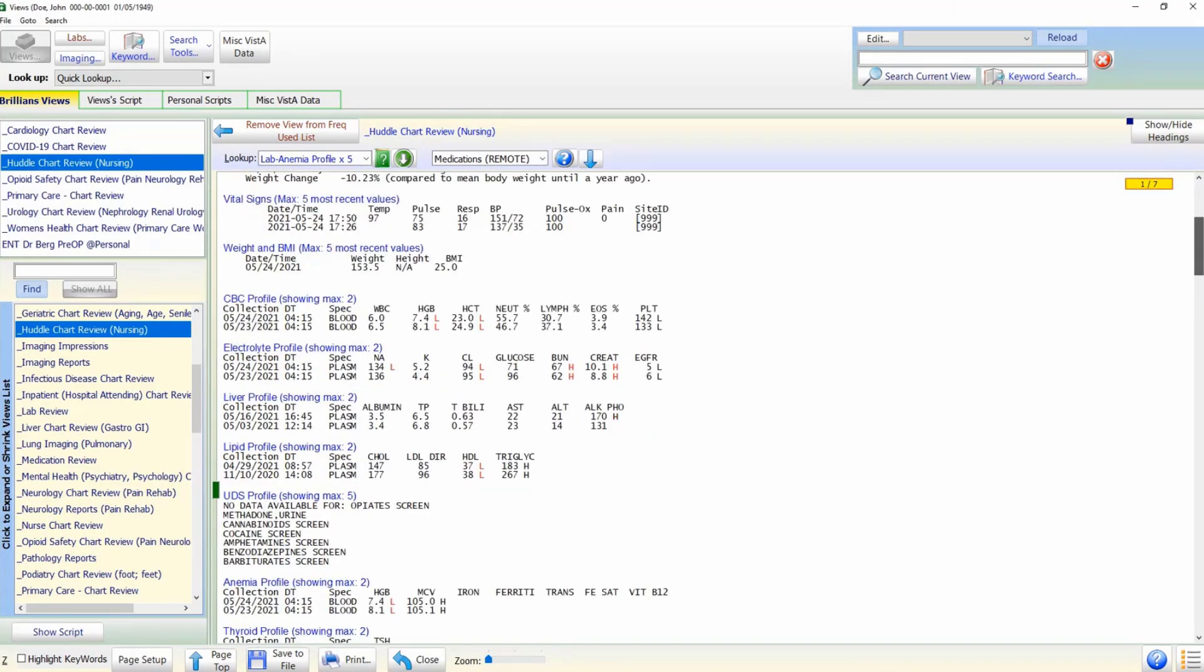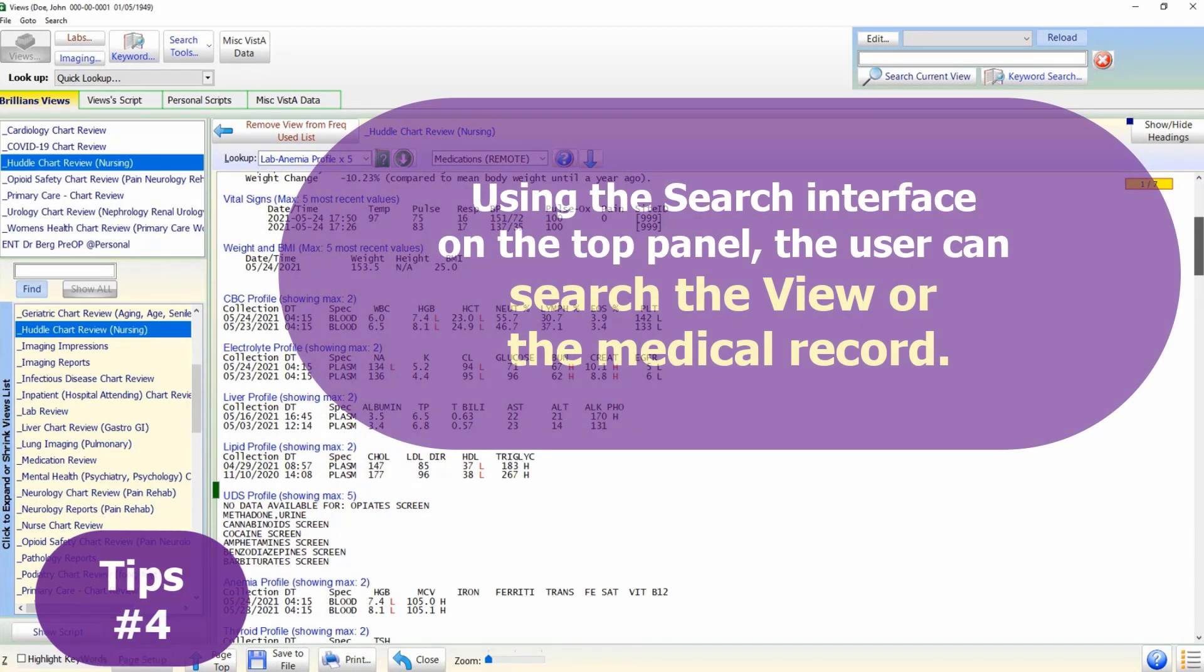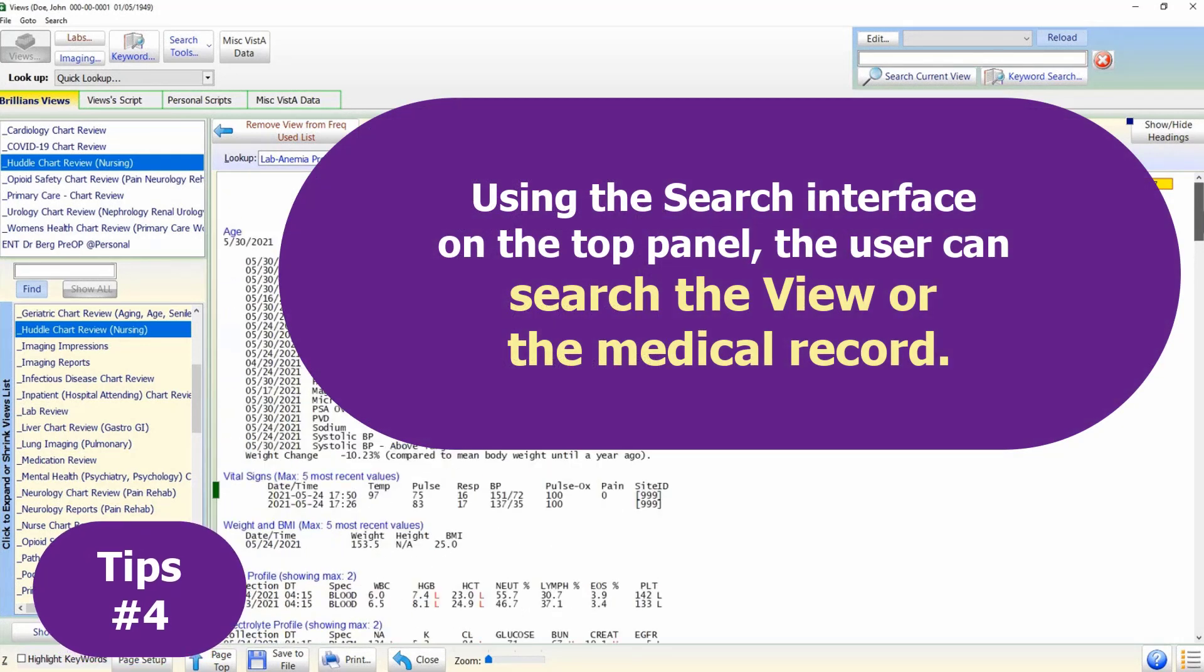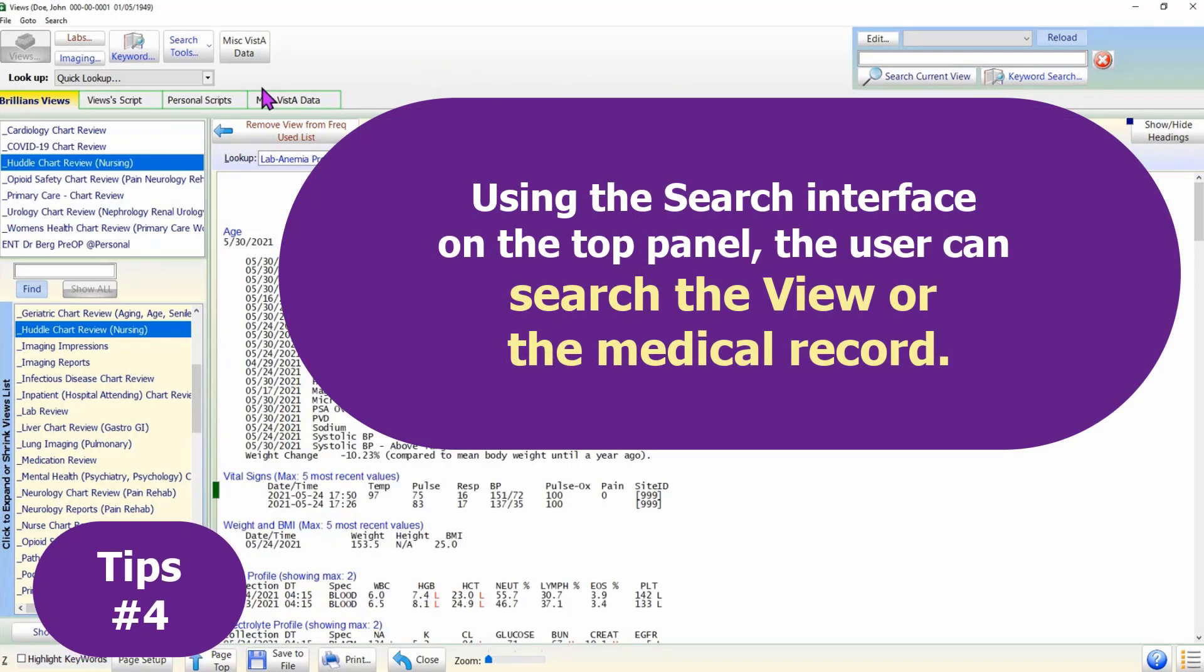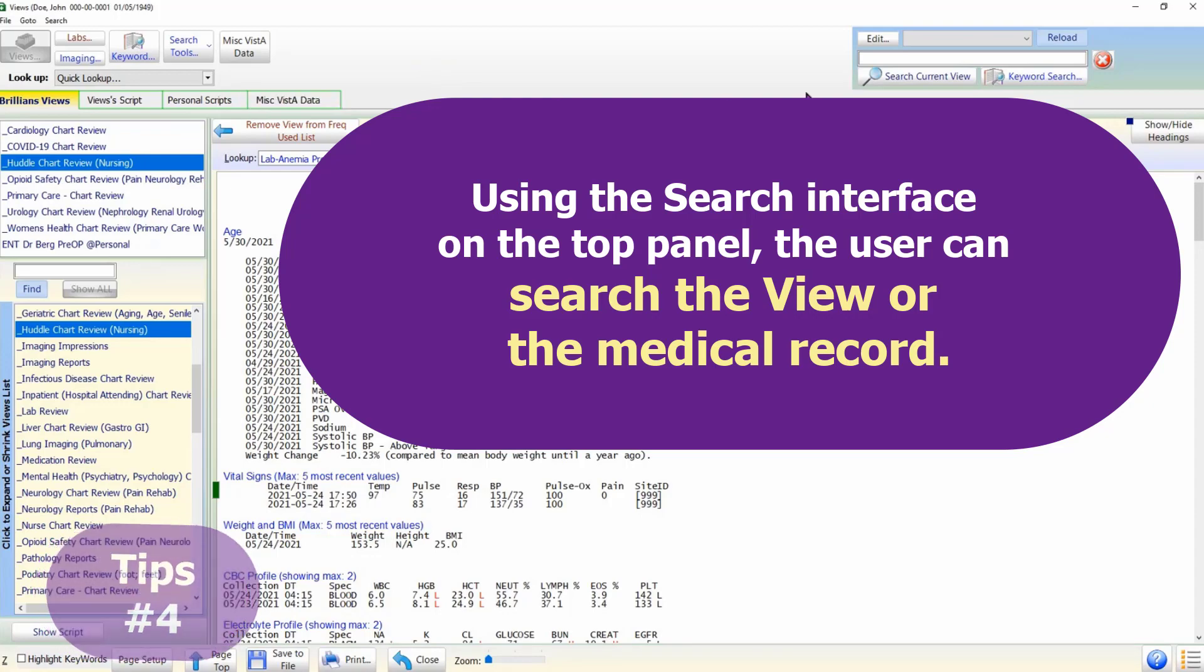Tip 4: If needed, using the search interface on the top panel, the user can search the data in the selected data view or search the medical record.